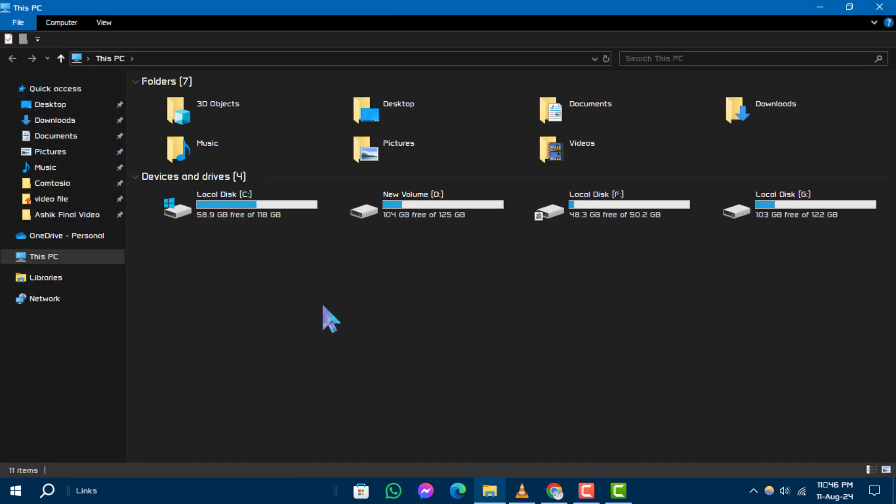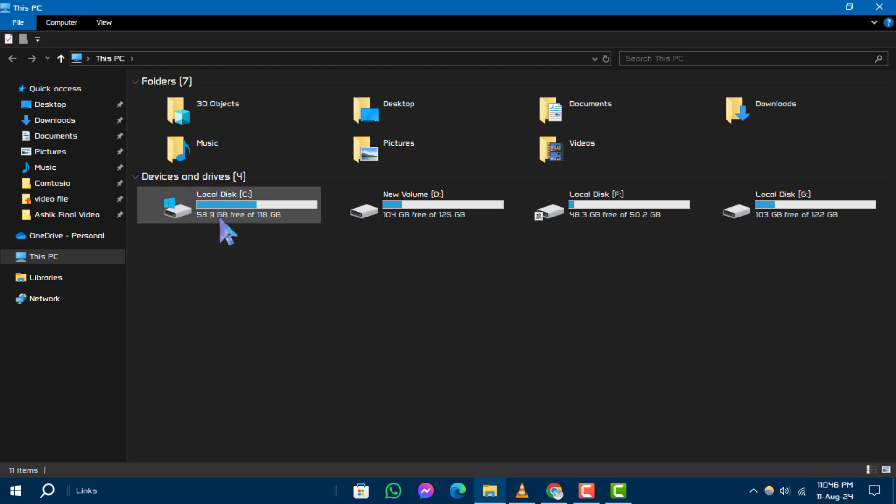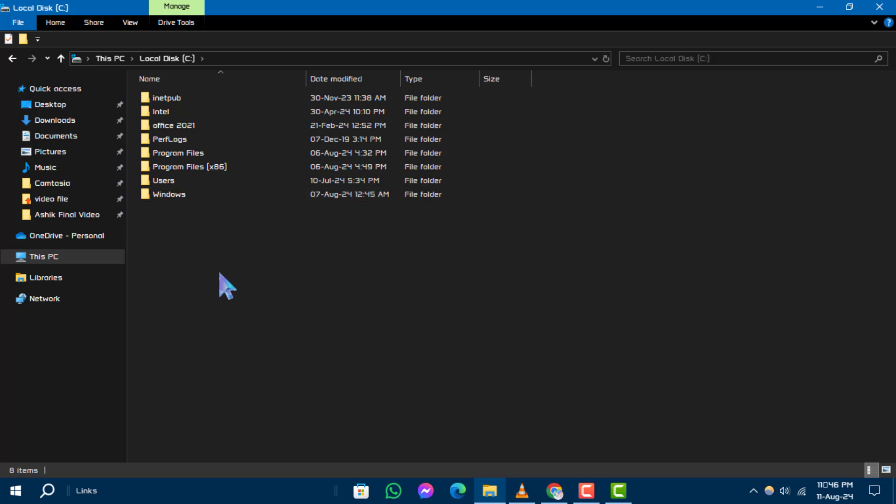Step 2. On the Devices and Driver section, double click on the local disk C drive to open it.